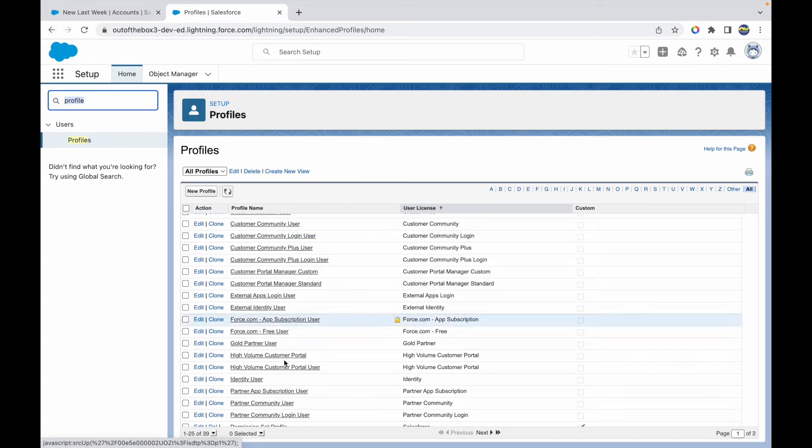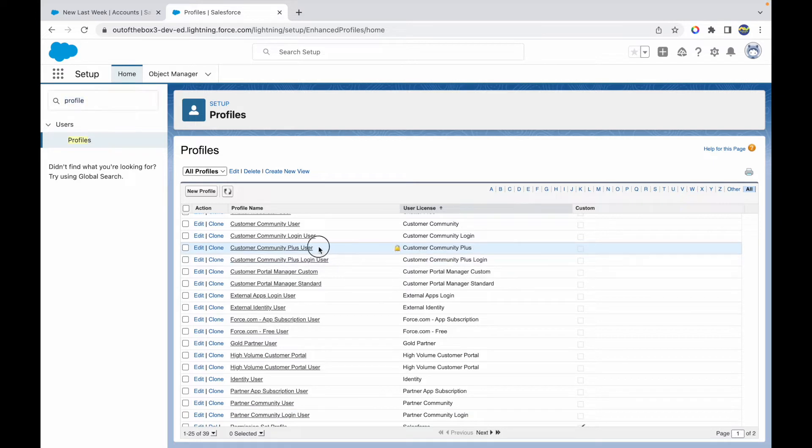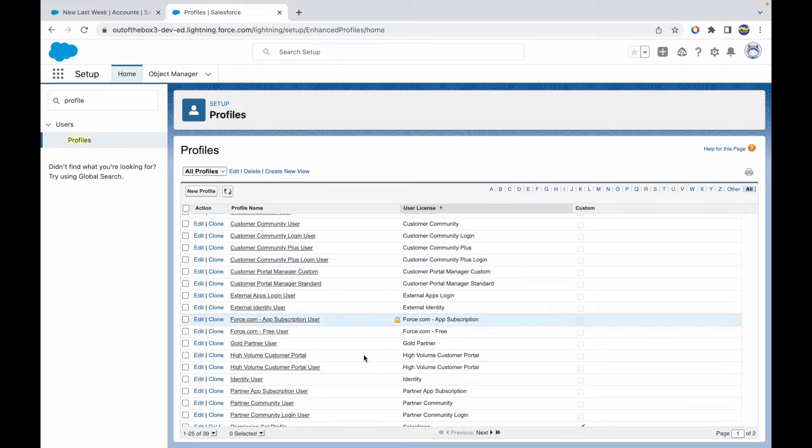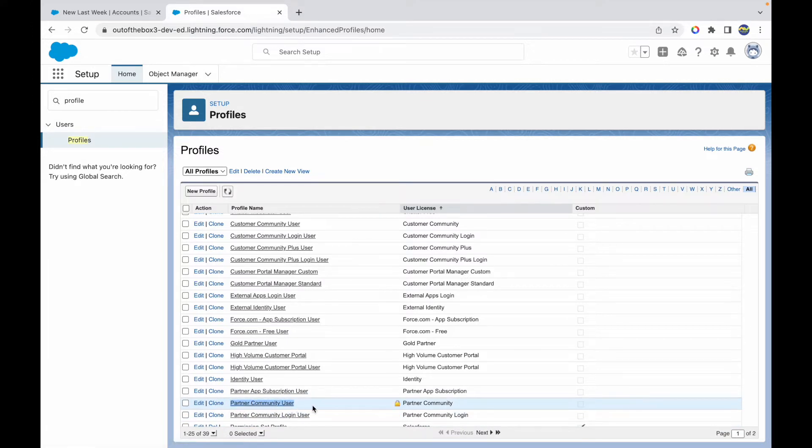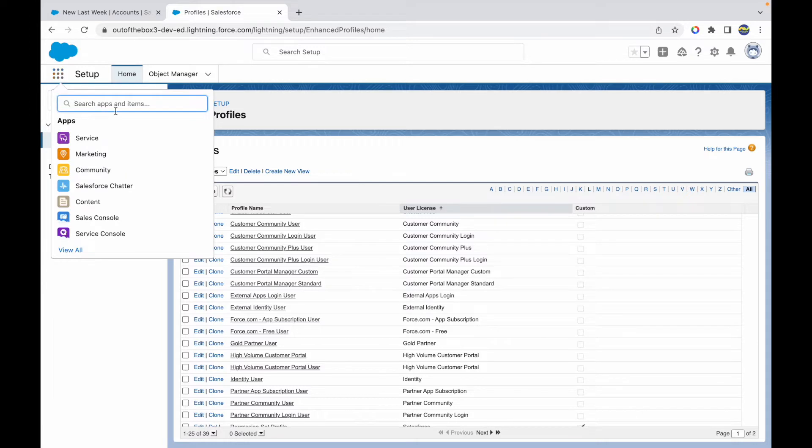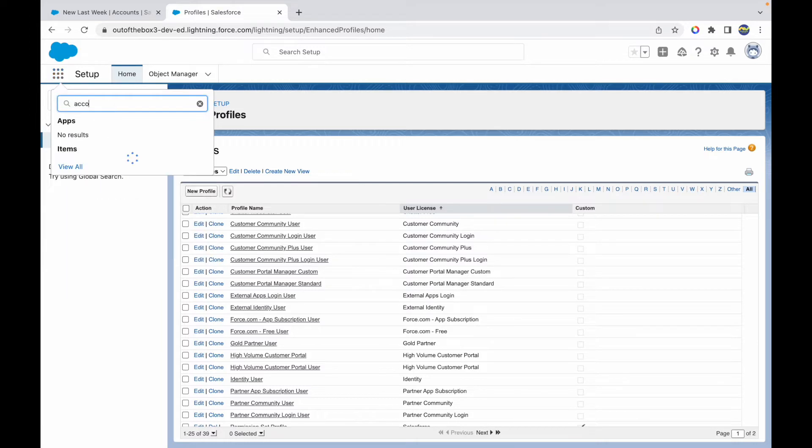Right now, if I take a look at the profiles, I have a Customer Community Plus User profile or a Partner Community User profile. Let's go ahead and use one of them. What I'll be doing first is creating an account, so let's go to Accounts.